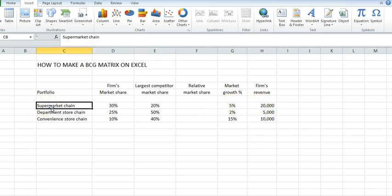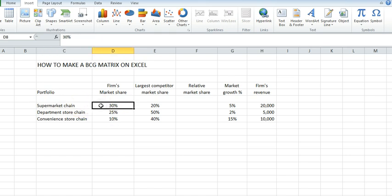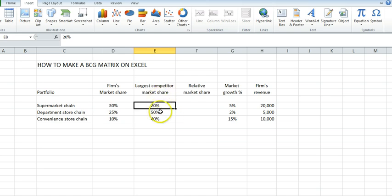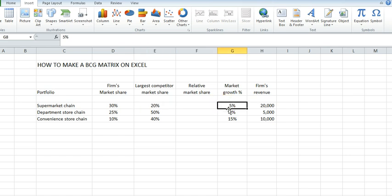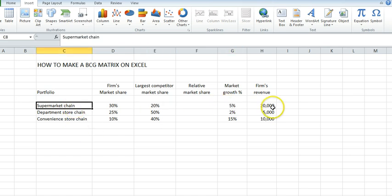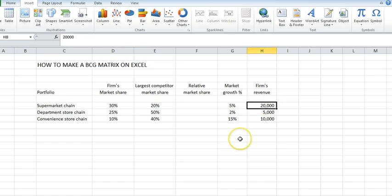As an example, our supermarket chain has 30% market share. It's the market leader. The next largest competitor is behind us with 20% share. We have 5% growth in supermarkets across the industry. Our revenue is in billions. It's our largest portfolio worth $20 billion in revenue.